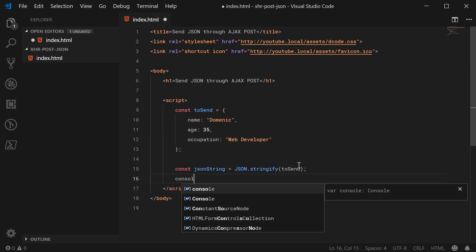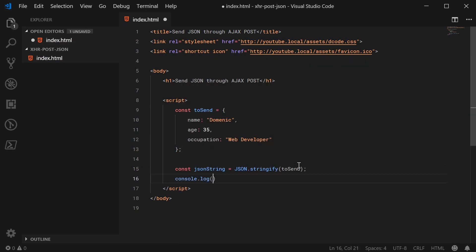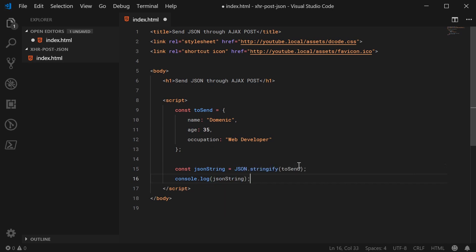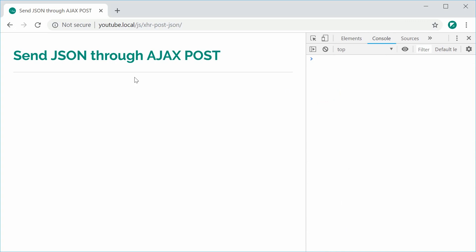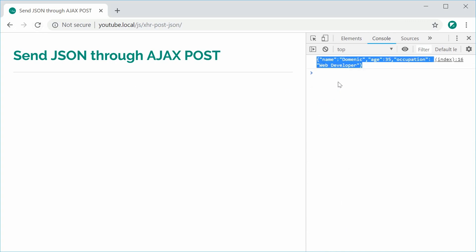So I can now console.log JSONstring. I can save this and refresh my browser. In the console, we get this right here. So we're going to send this to the server.